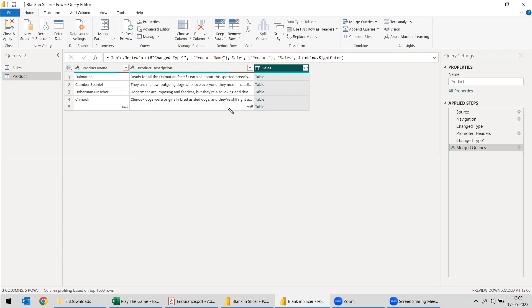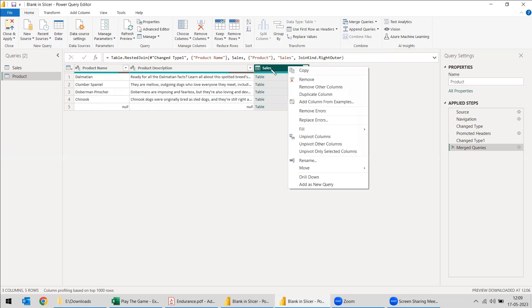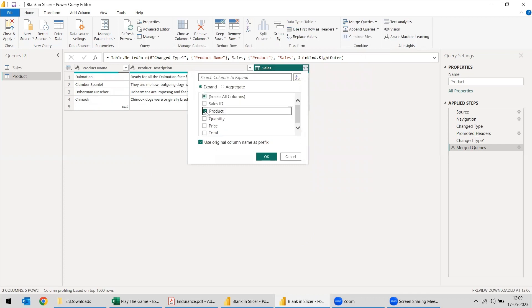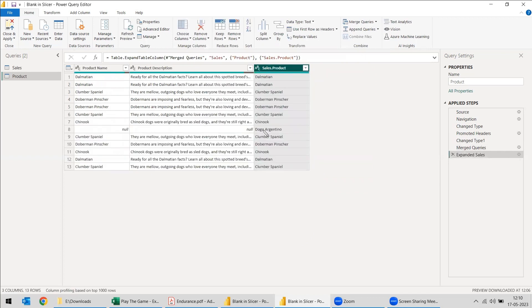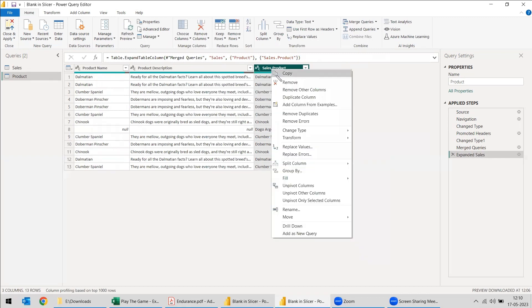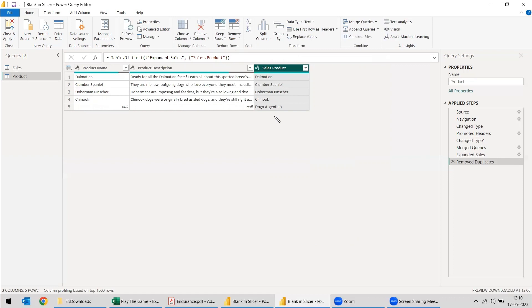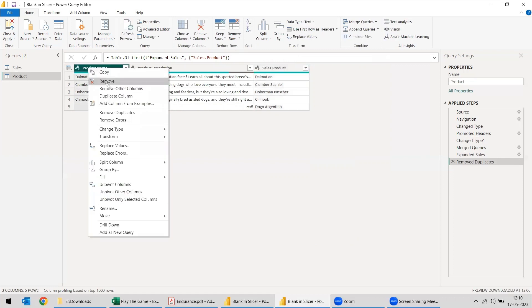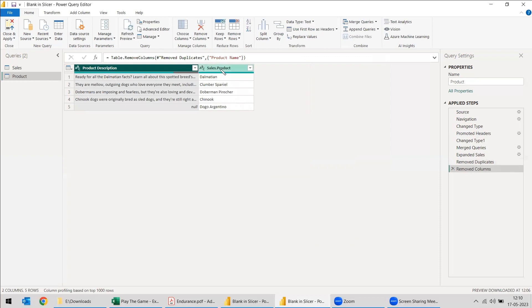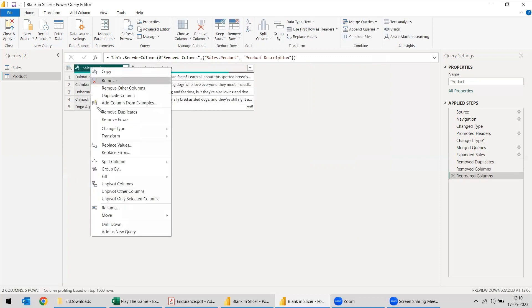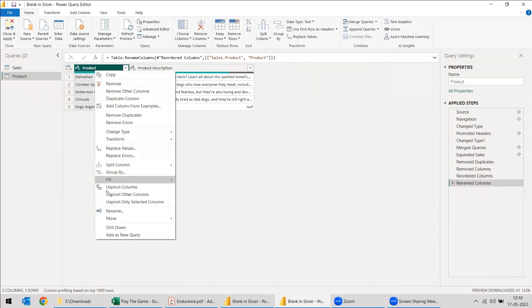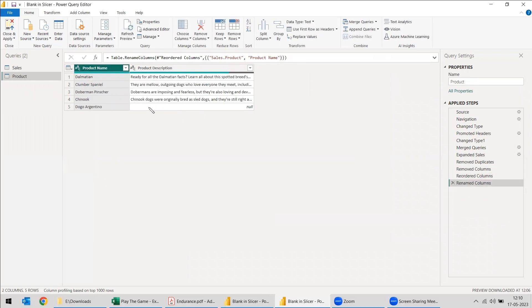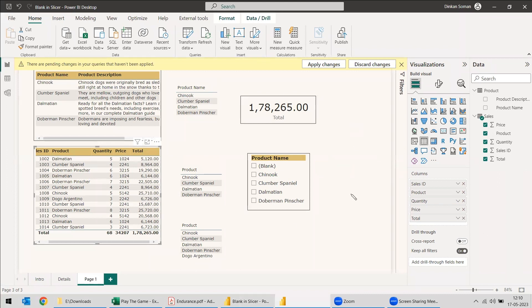Now we can see one more row has been added — that is the product that was missing from the product table. You can select this, remove everything else, and keep only the product name. Then remove duplicates, so all duplicates are removed. Remove the extra column and rename the column as 'product name.' We now have five rows. Close and apply.